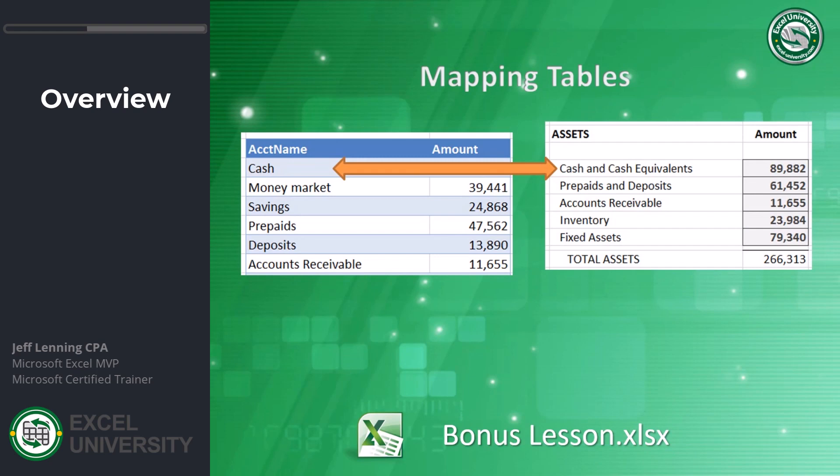That's what I'm going to use as a starting point to build a report. The report that I have, the report I'm trying to build here is called a balance sheet. But the key fundamental idea here is that the labels are different. So even if you're not working with trial balance and balance sheets, maybe you're working with vendor ID and vendor names. But there's two different labels between the data source and the final report. That's what this is really trying to demonstrate.